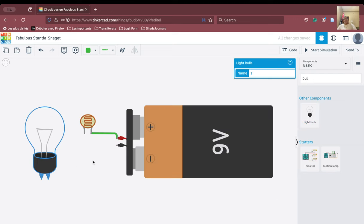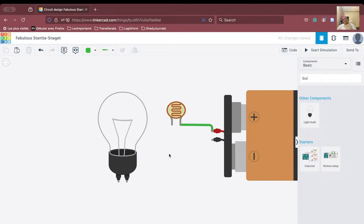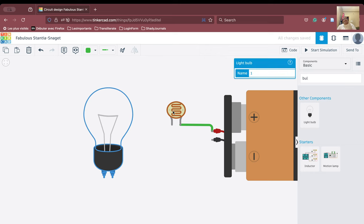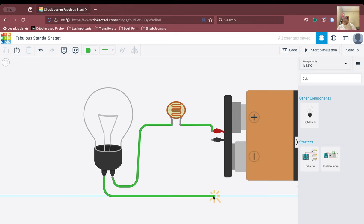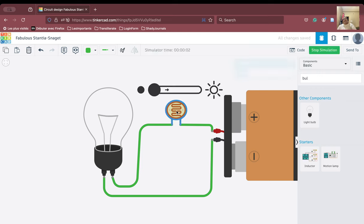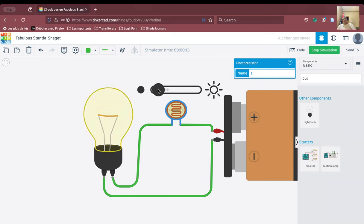We zoom in and connect terminal 1 of the LDR to one terminal of the bulb, then connect the other terminal of the bulb to the battery to complete the circuit. When we simulate, as you know, there will be very high resistance when no light enters the LDR, but as we increase the intensity of light, the bulb starts glowing.